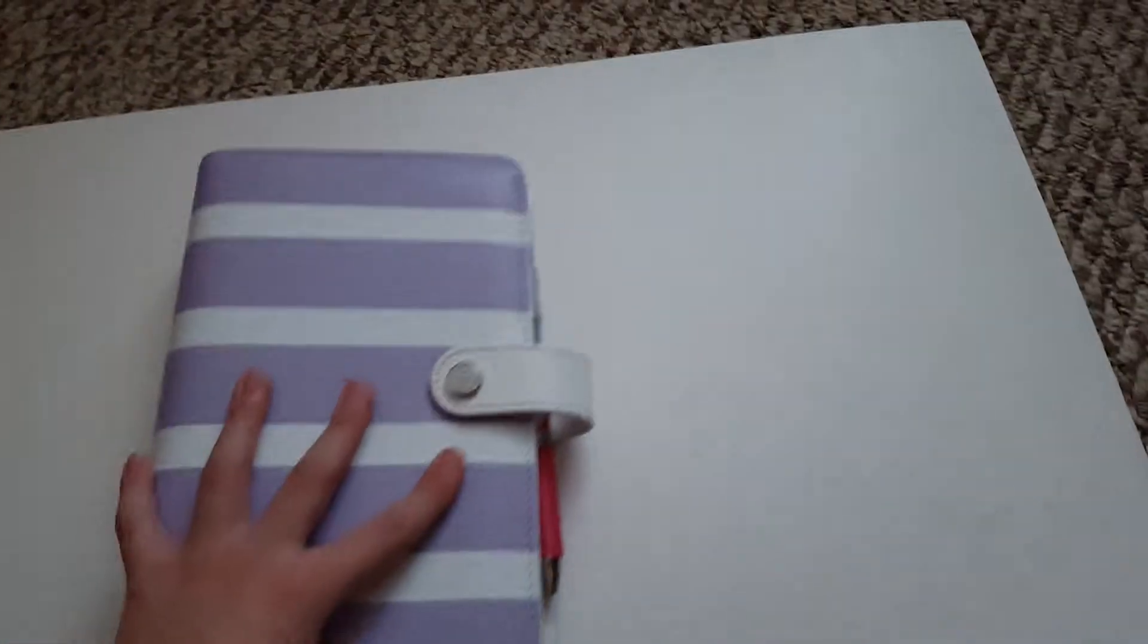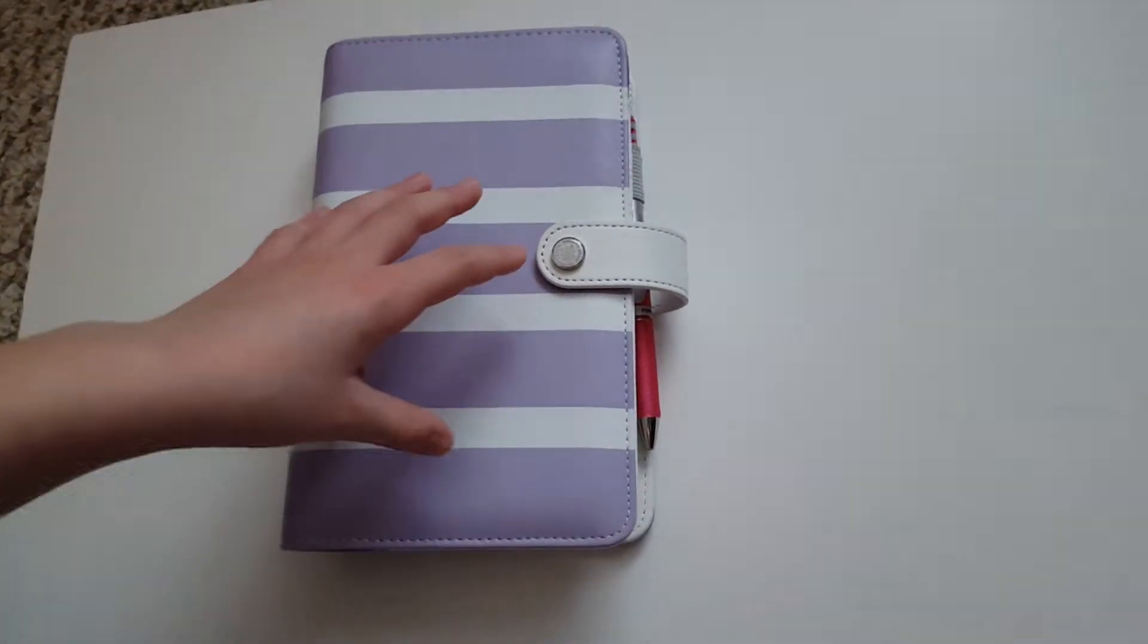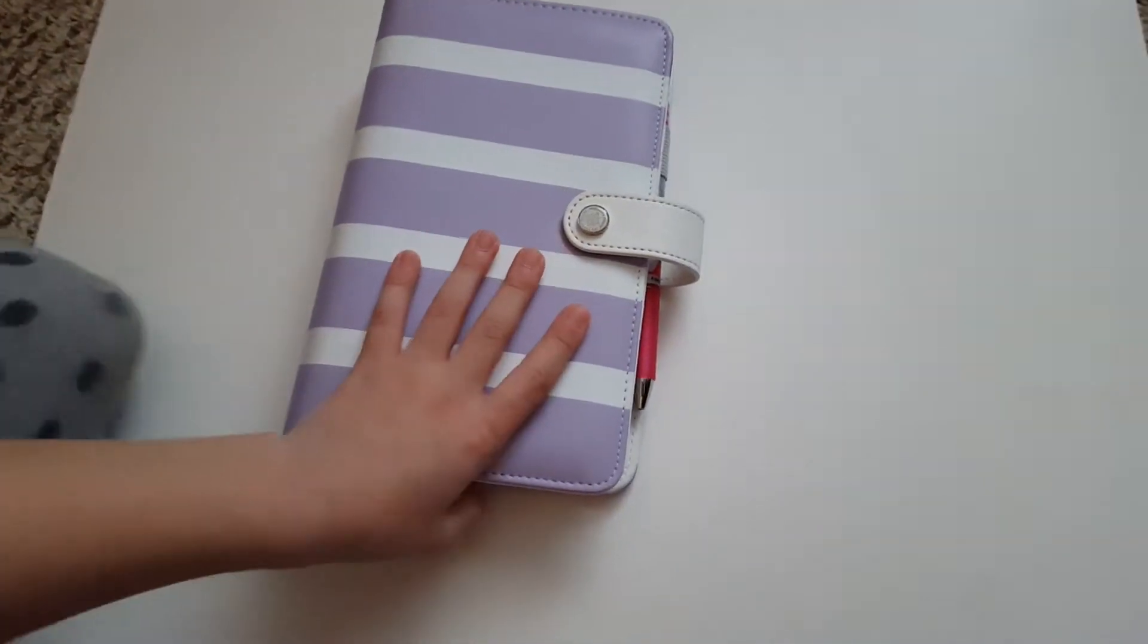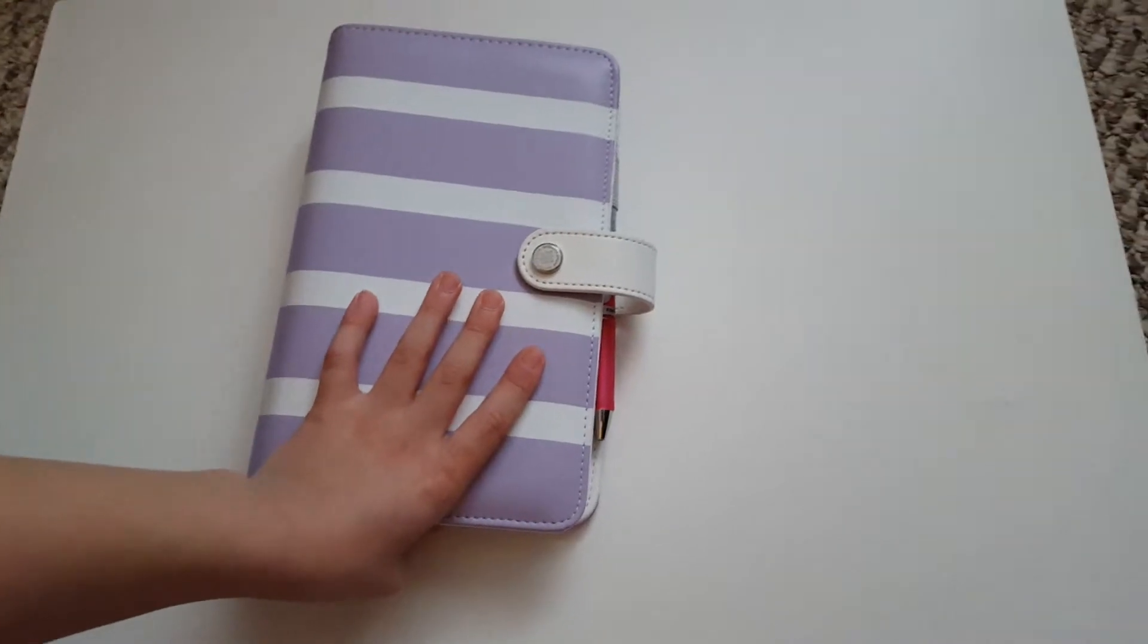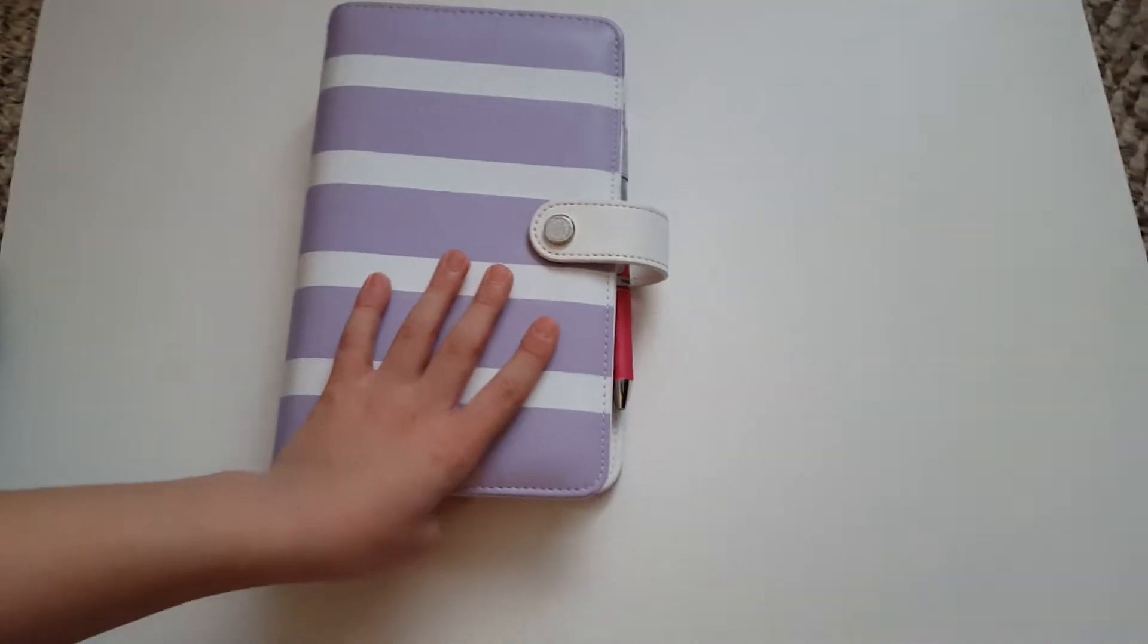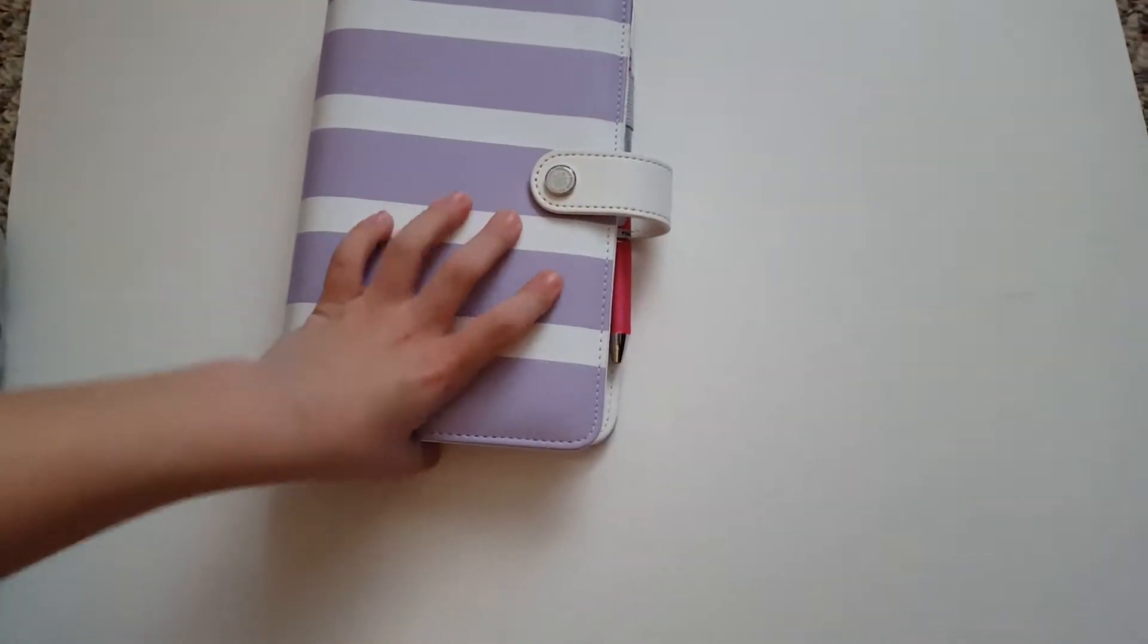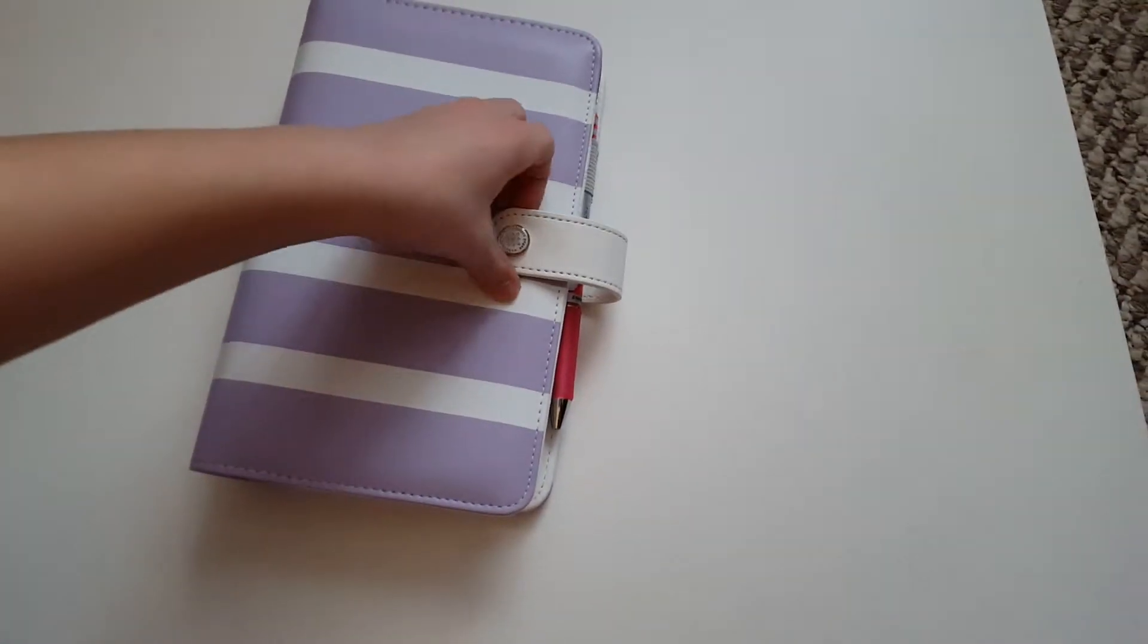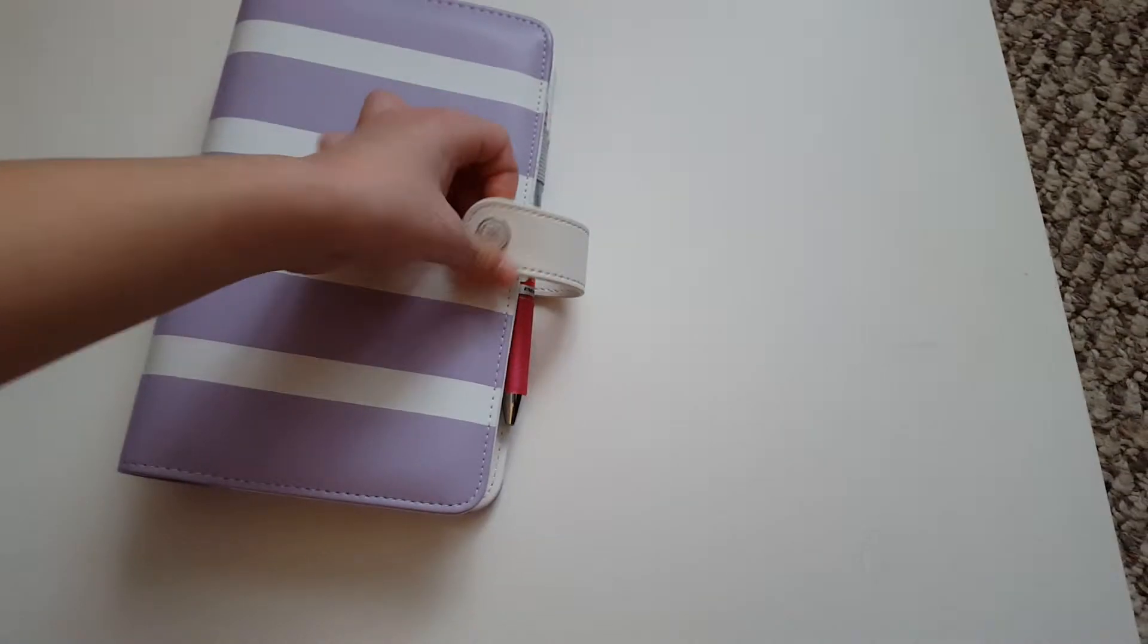Do you remember what kind it is? Come up here on the board. I don't remember. This is a Color Crush Personal Size Planner in the purple and white stripes.